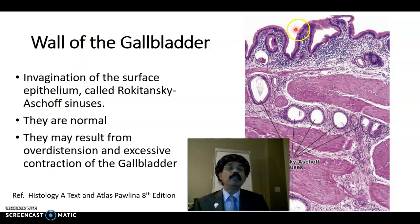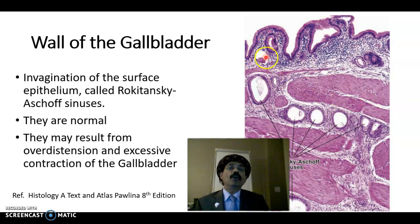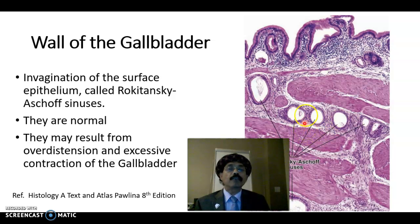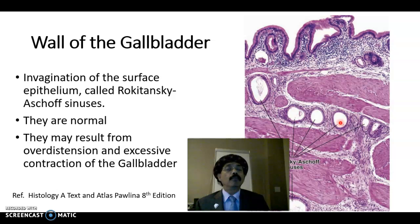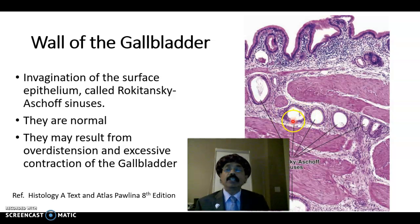Looking at the gallbladder again: here is the lining epithelium, lamina propria, and the muscle layer. We have infolding of the mucosa into the muscle layer — these are diverticula of the mucosa called Rokitansky-Aschoff sinuses. These may not be pathological but are considered a harbinger for the formation of cholecystitis or cholelithiasis — inflammation or stone formation — and there may be infection in this area.